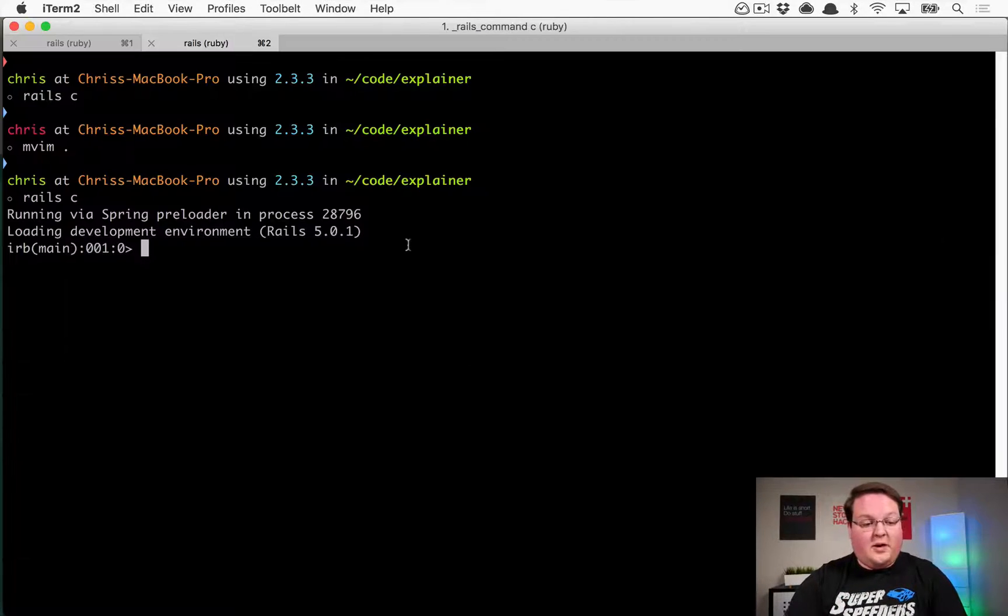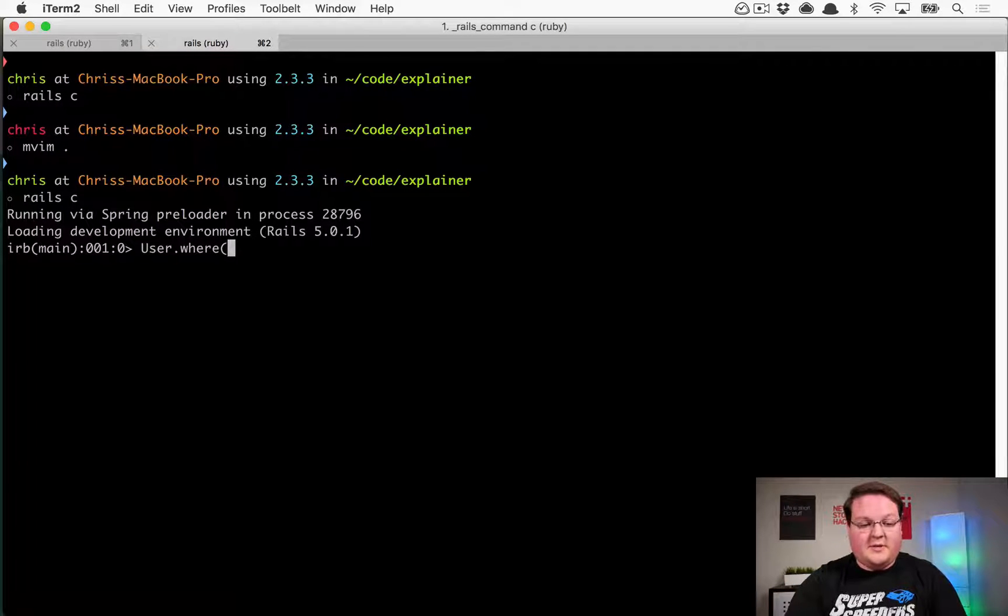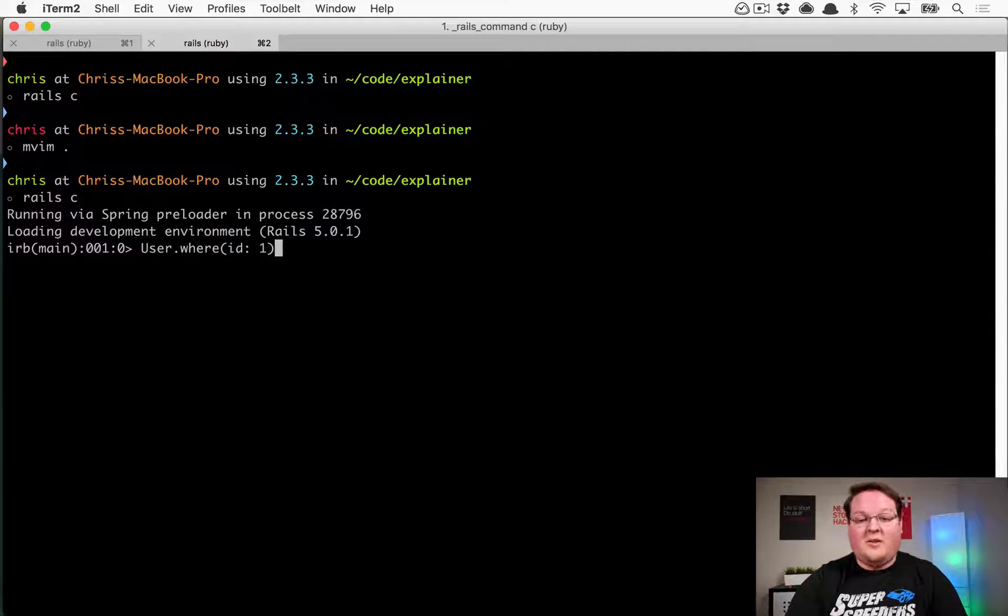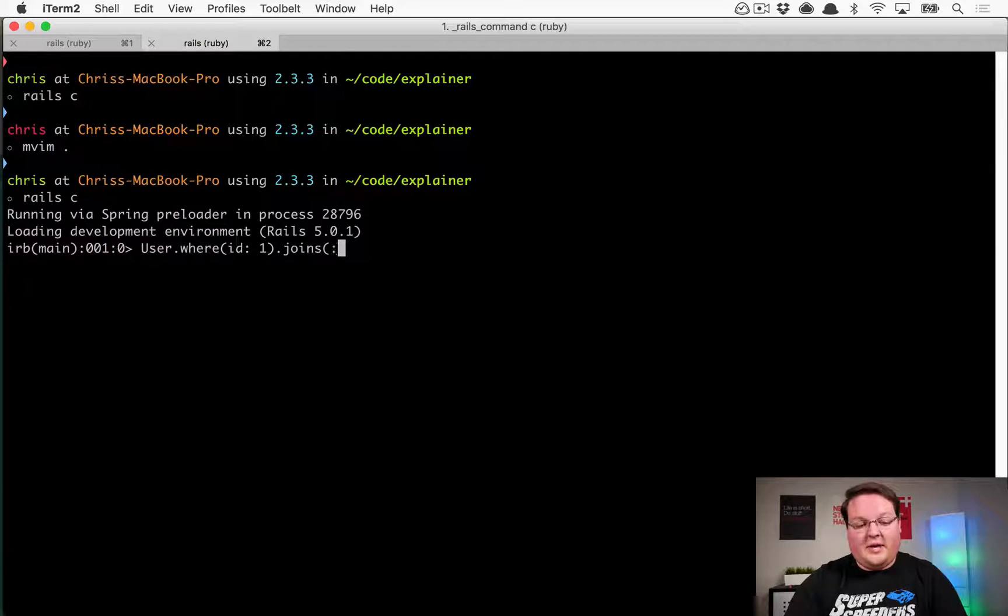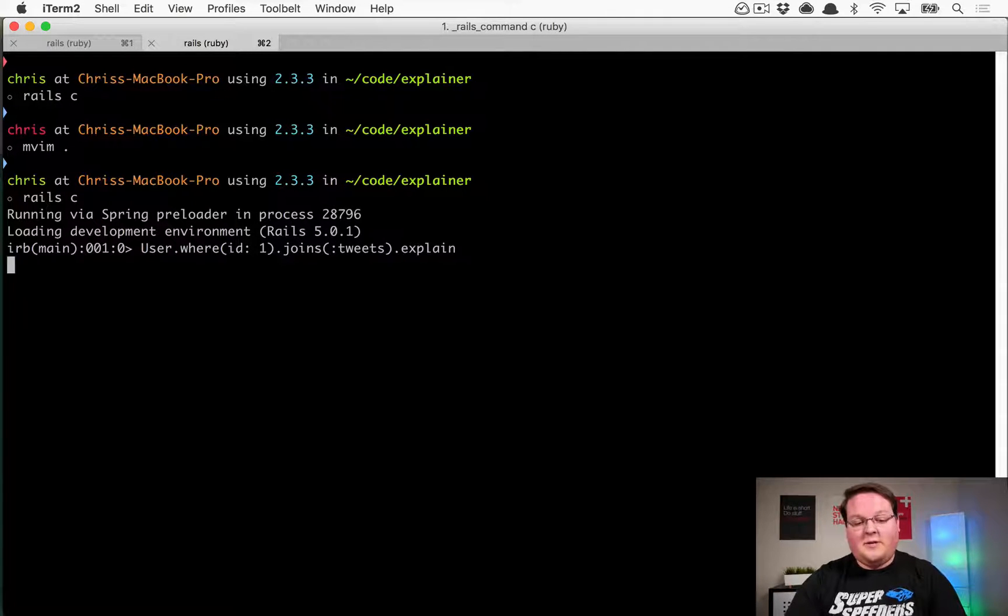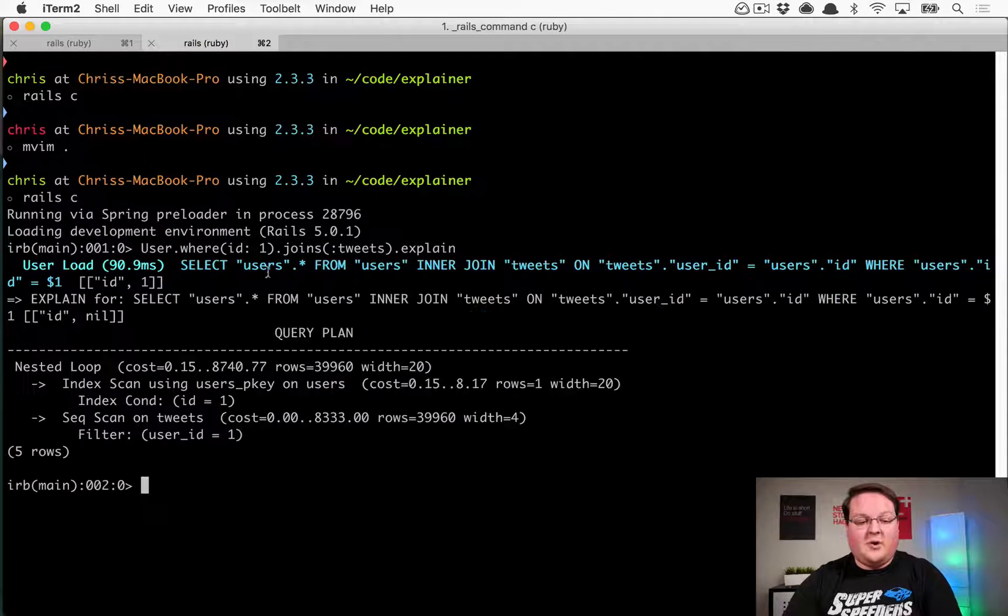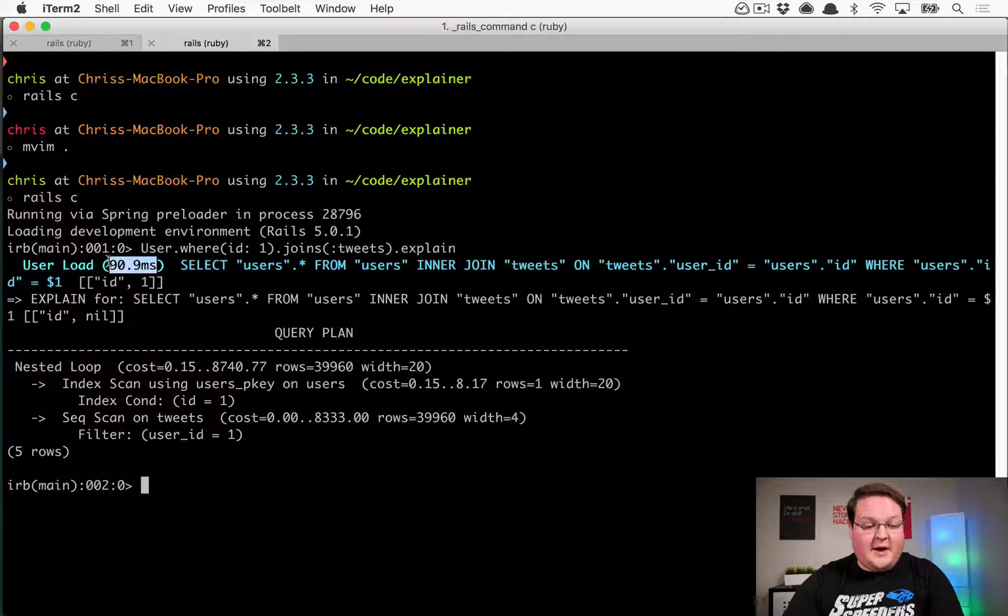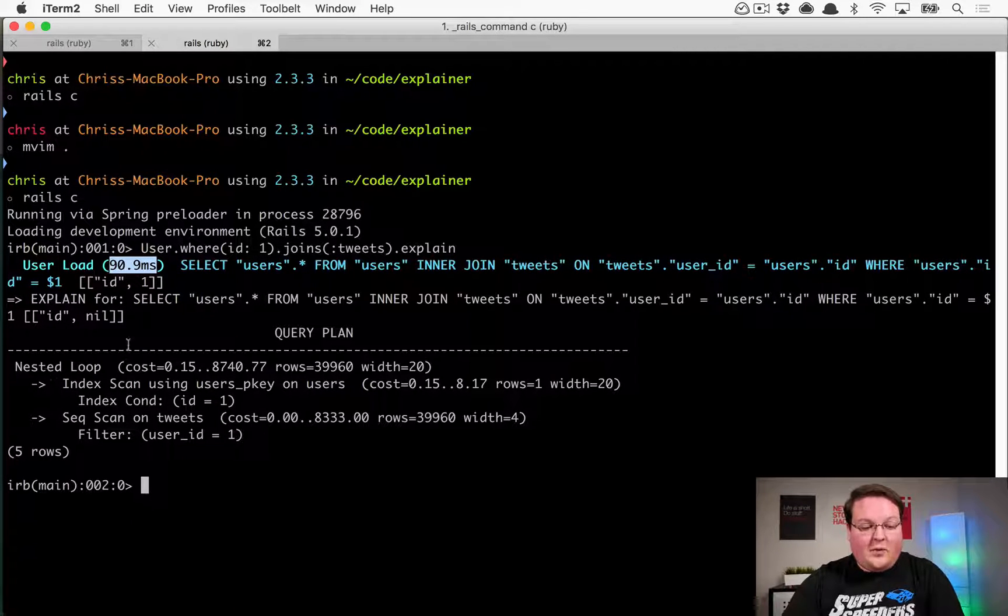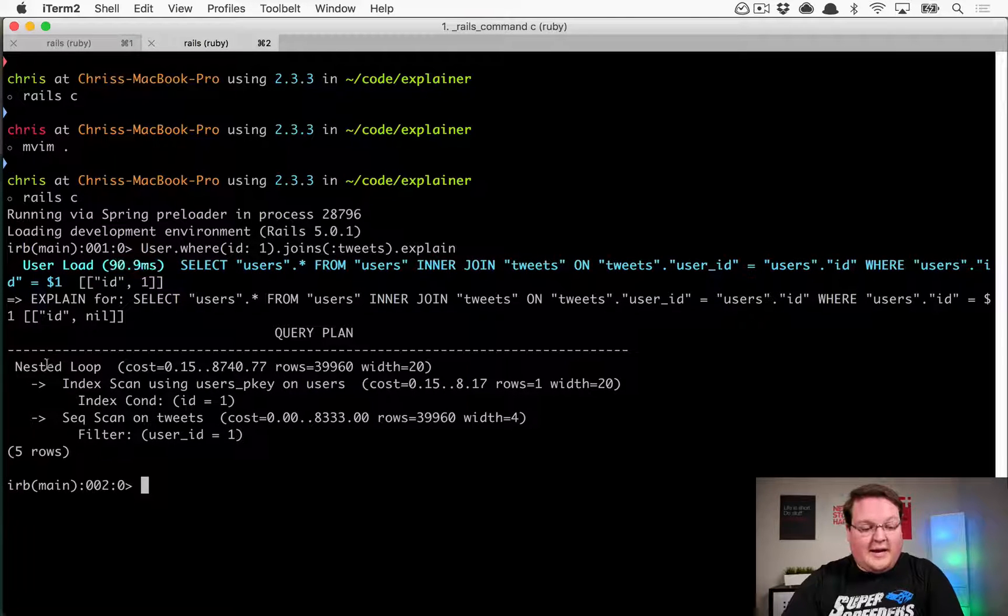If we go into our Rails console, there's a couple queries I'm going to run. First is I'm going to say user where the ID is number one, and let's do a typical thing like we join tweets onto it. If we call explain on this, it's going to actually run that query. Notice it takes about 91 milliseconds, and our query plan is printed out for us.